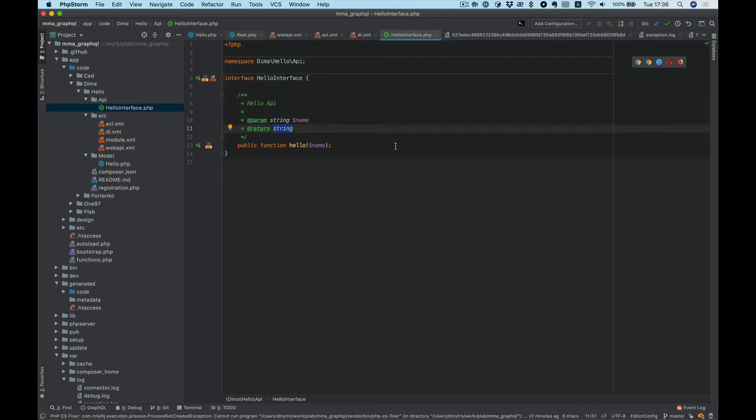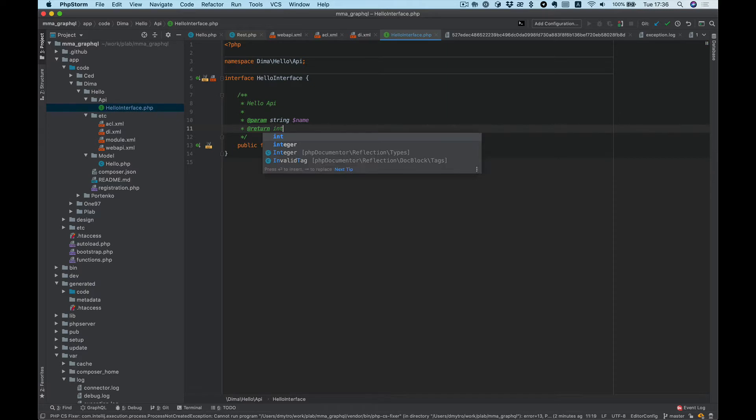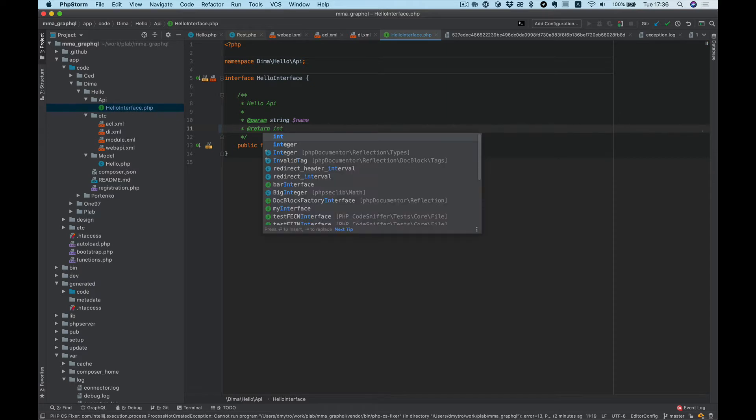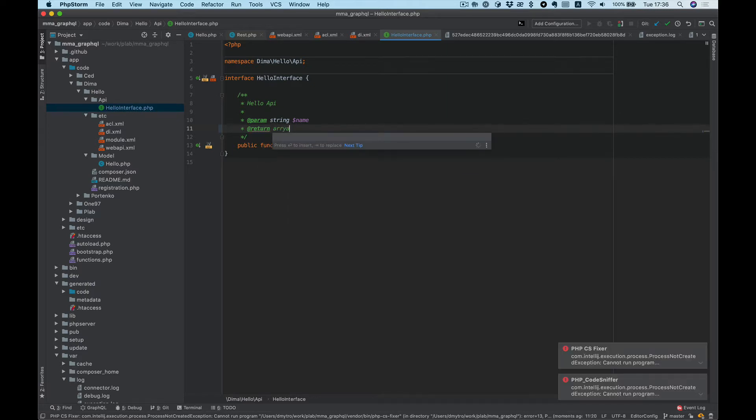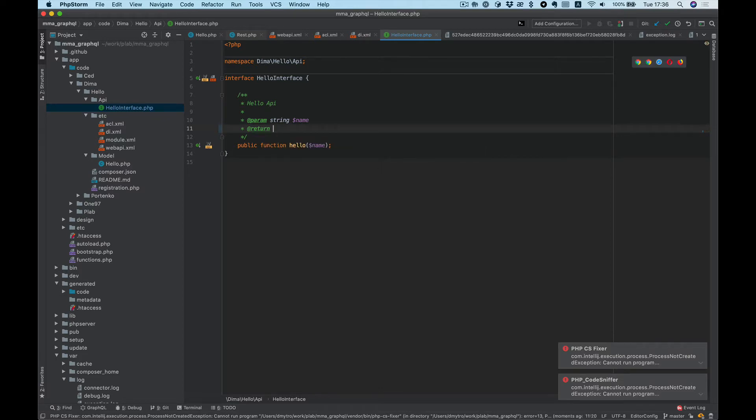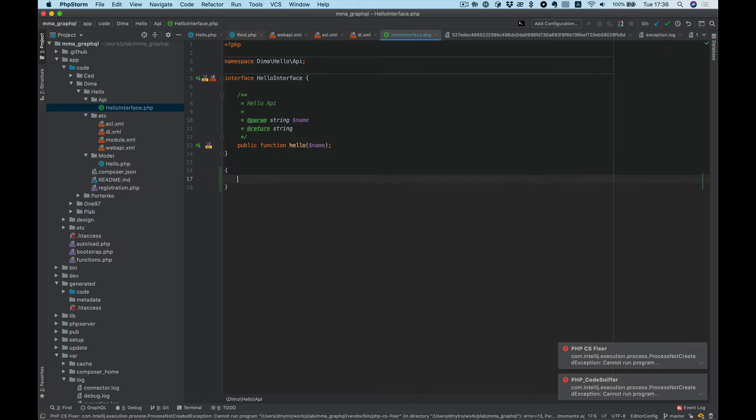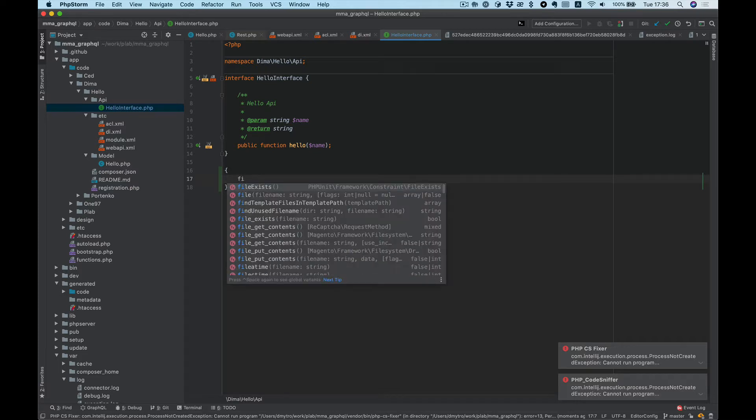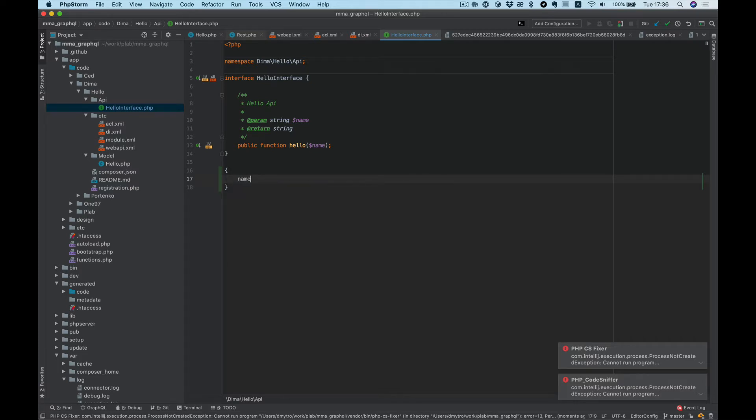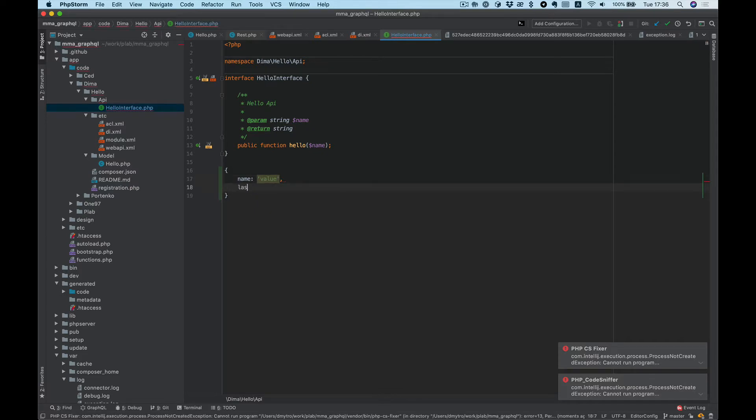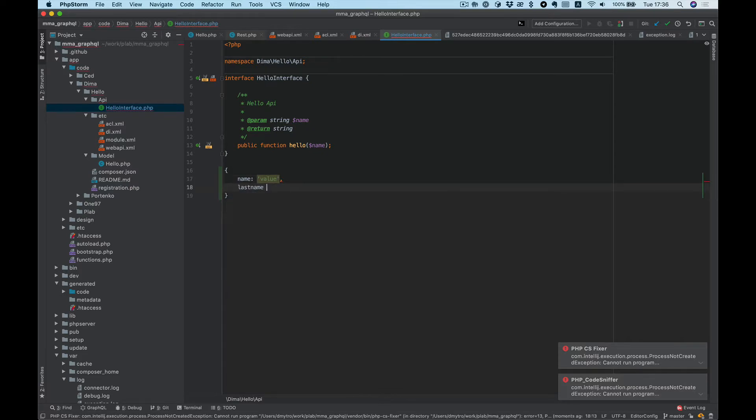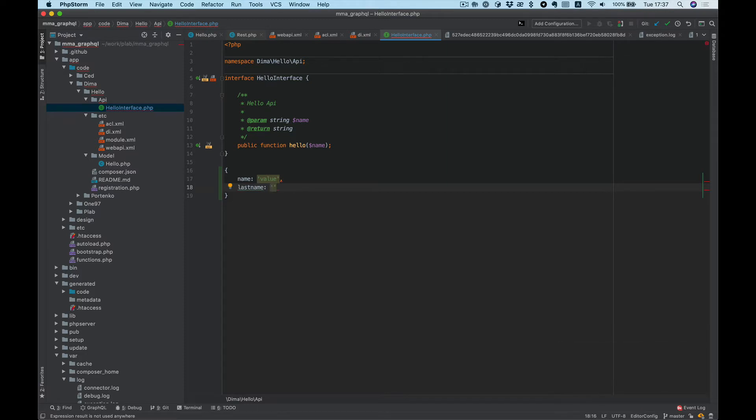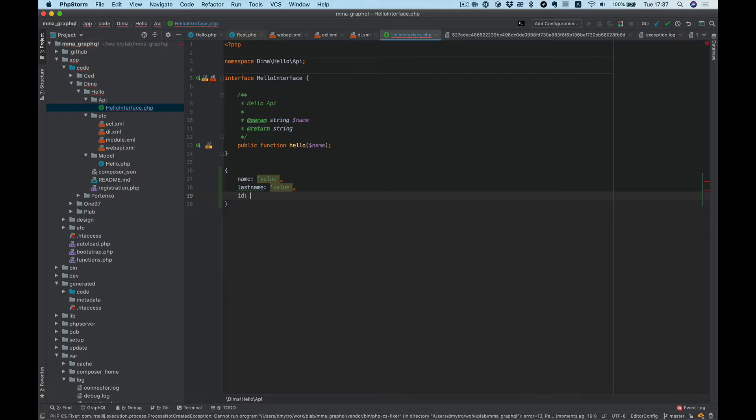We can also easily specify some types like int, bool, or even array. But what if we want to have a response like a user with name, last name, and probably ID?